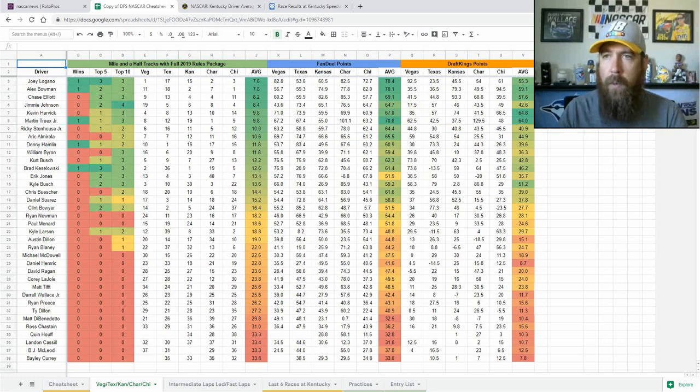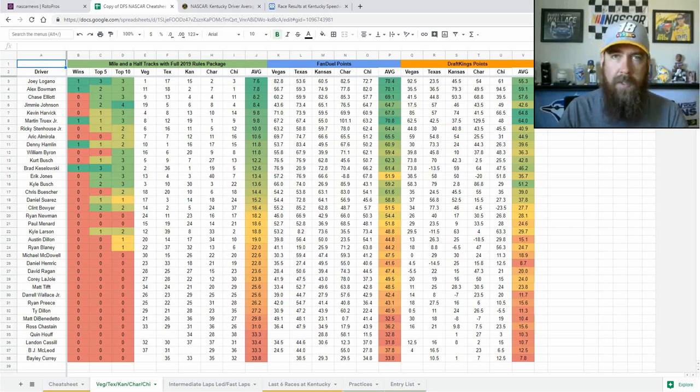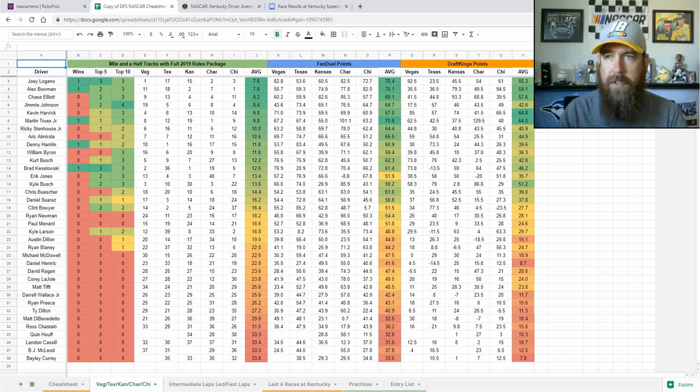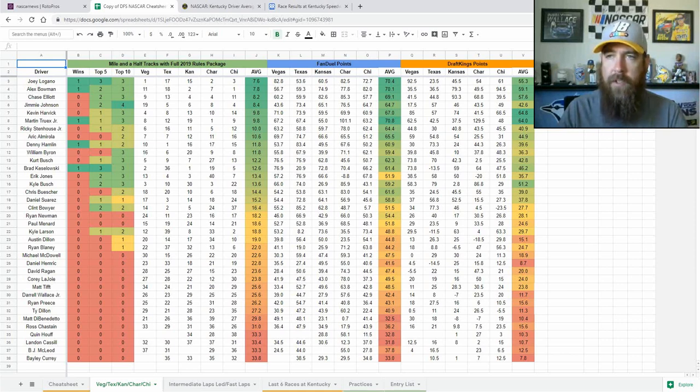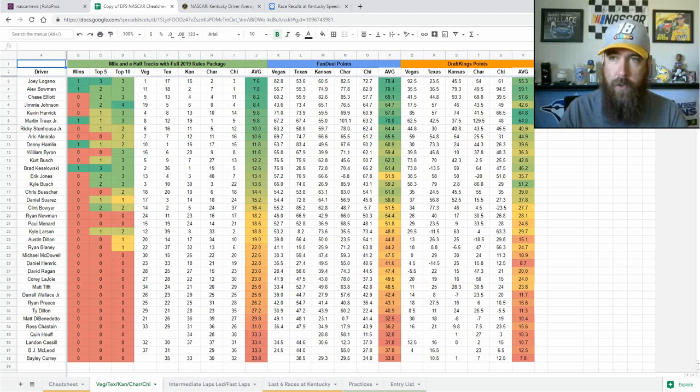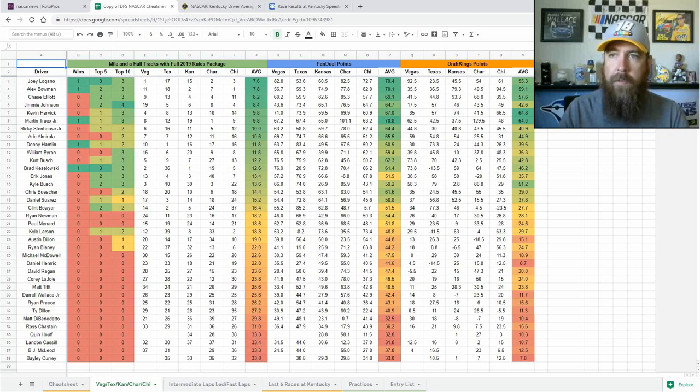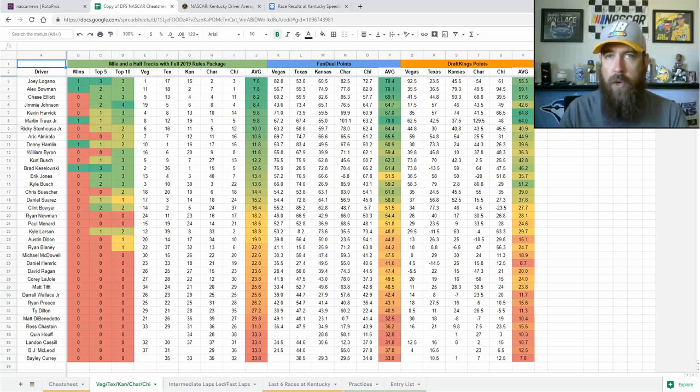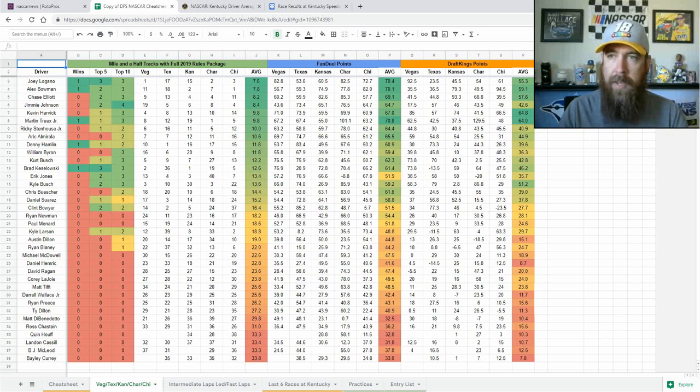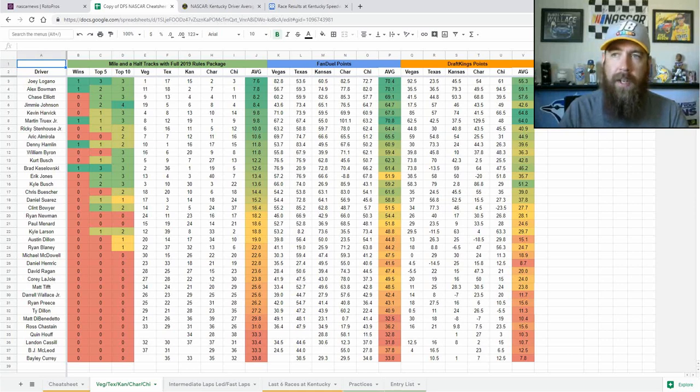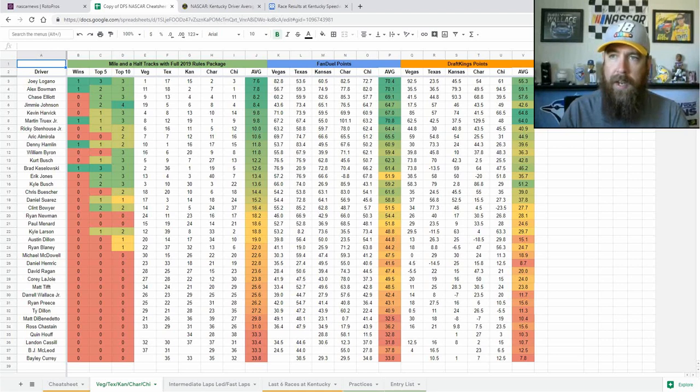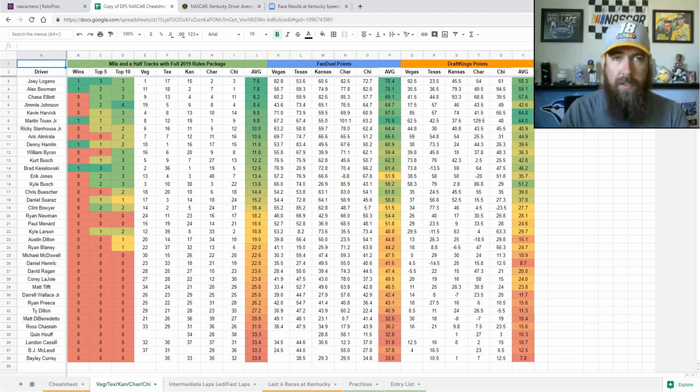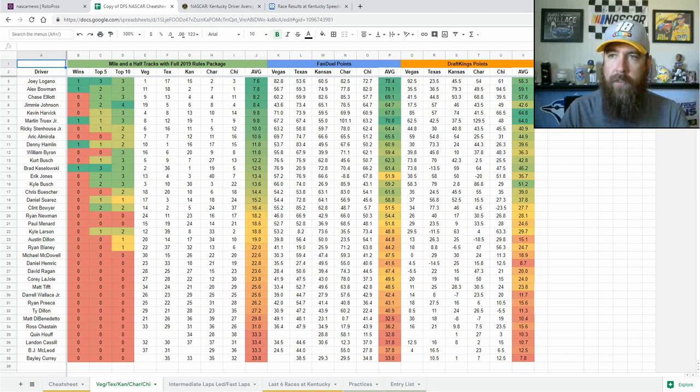And then something I wanted to look at as well was the laps led leaders, like for dominators and such. So the first two races, Vegas and Texas, we've seen at least seven drivers lead 10-plus laps, the same for the first four races, actually. And then we've seen three or more drivers lead 20-plus laps in three of the first four. None led 100-plus laps in those first two races.